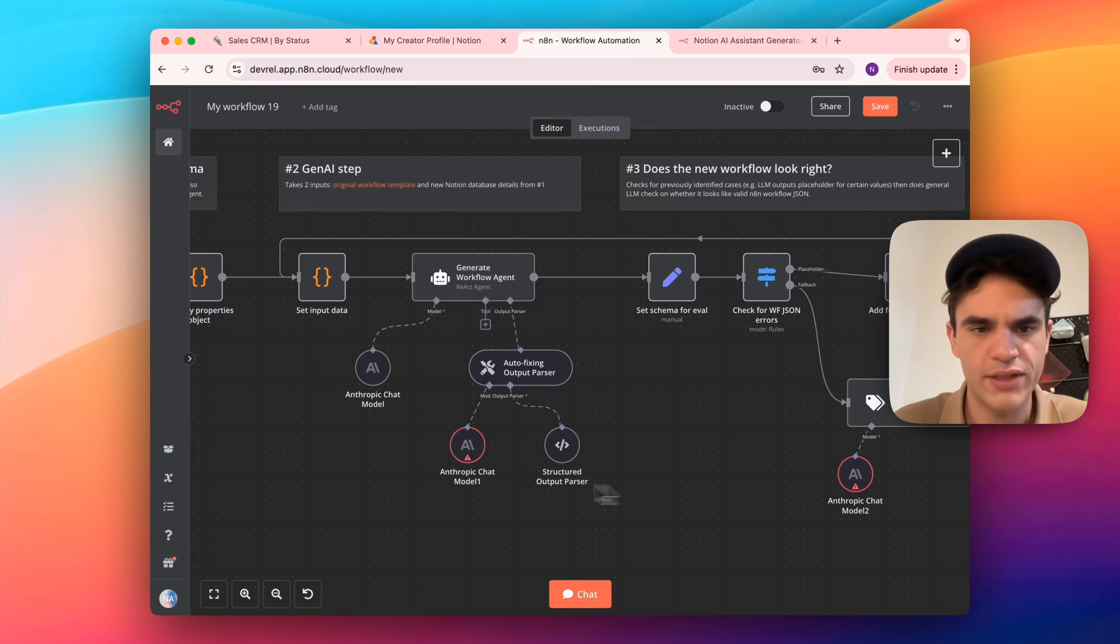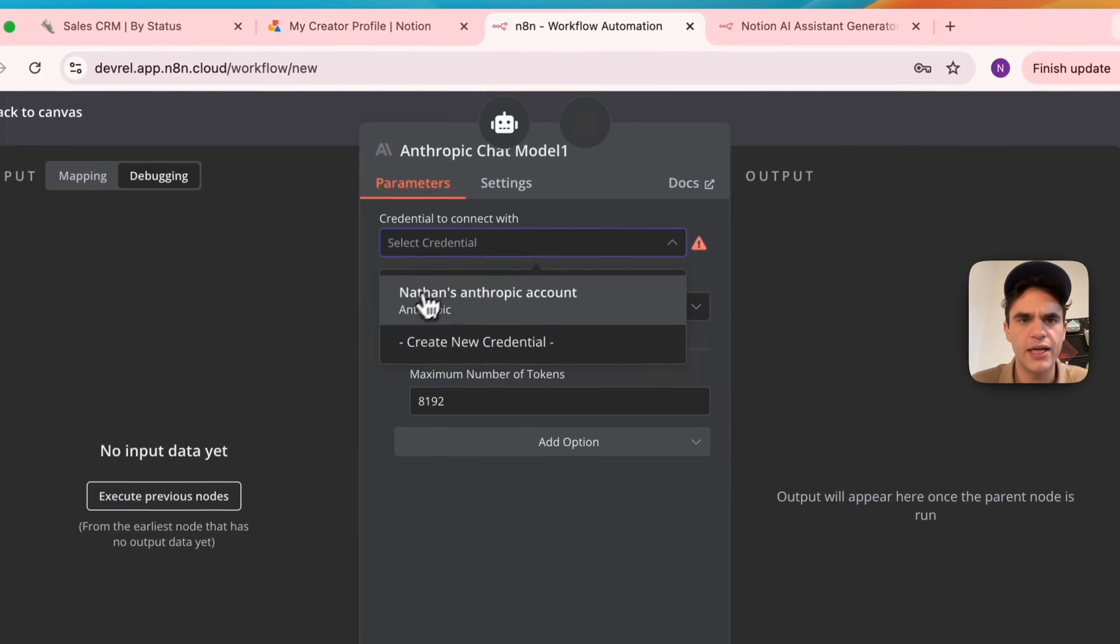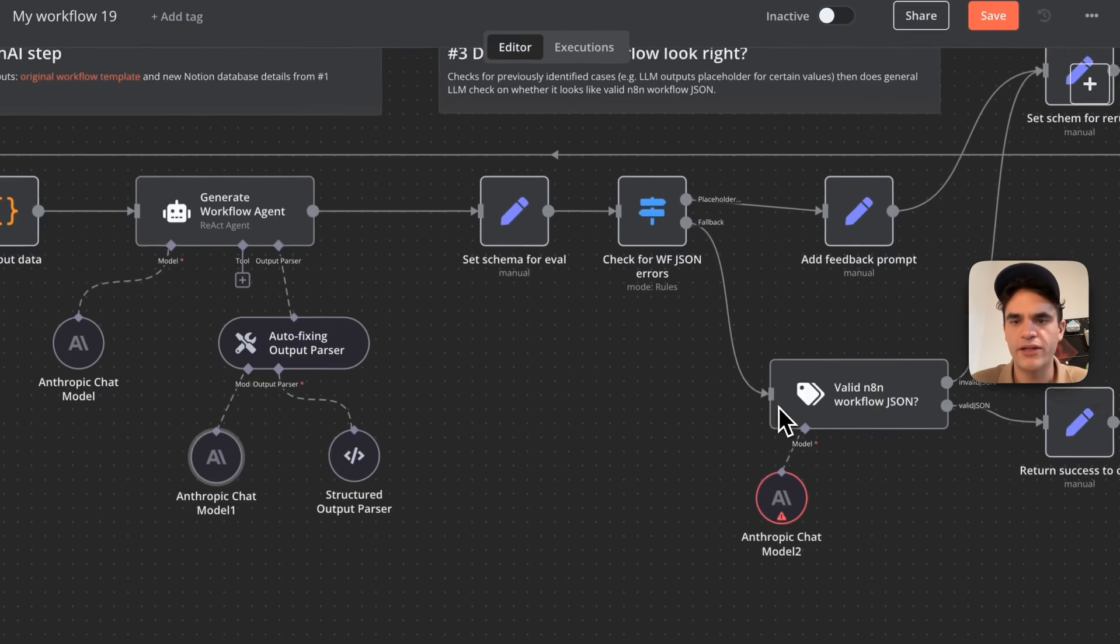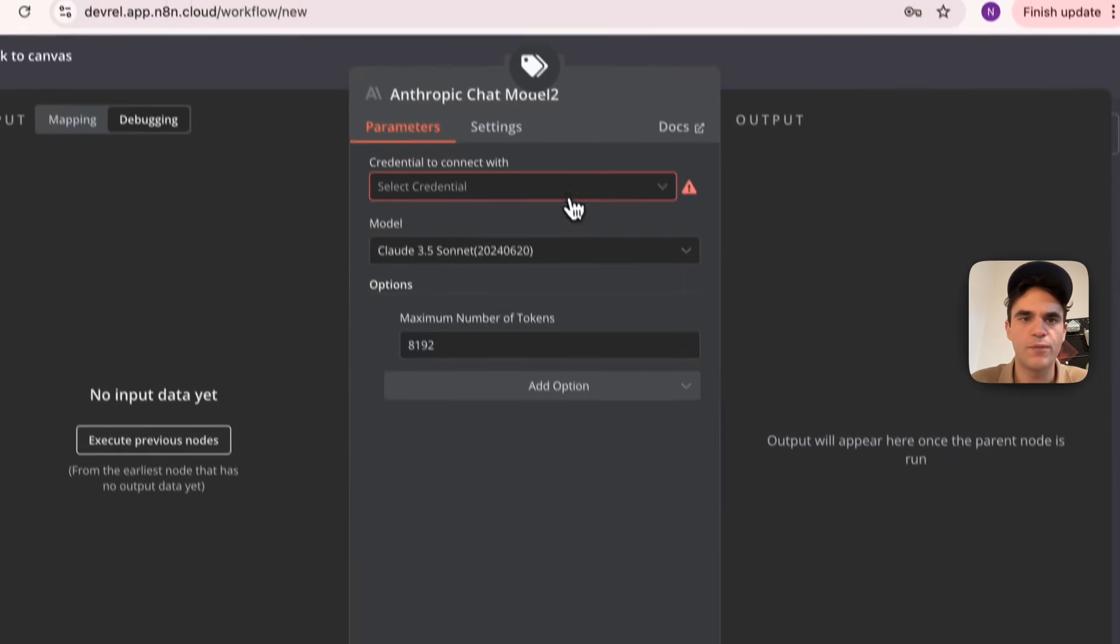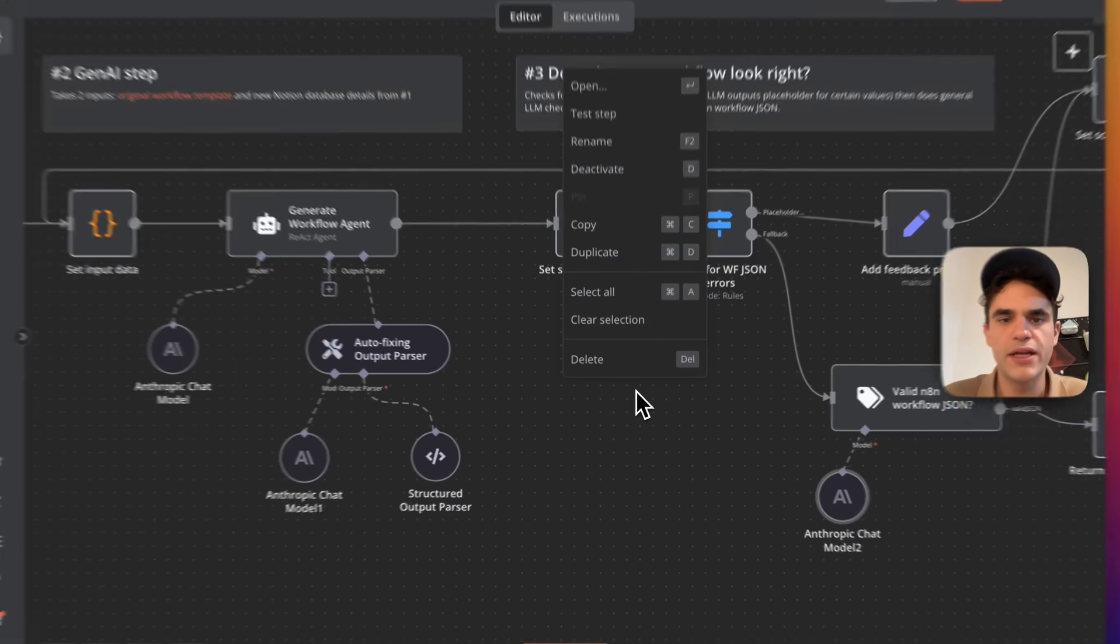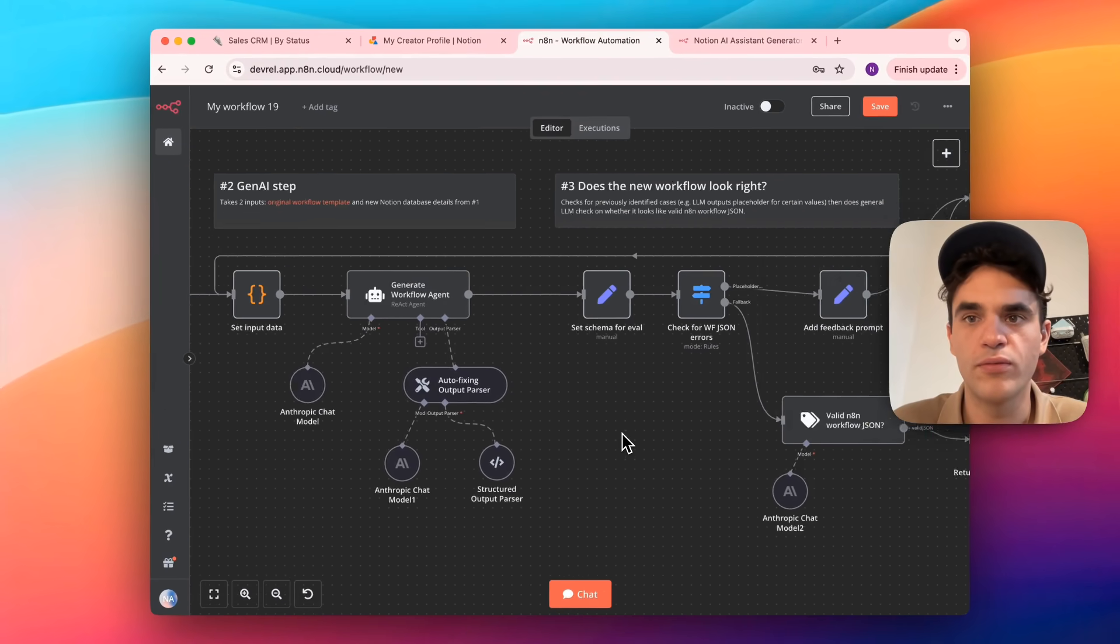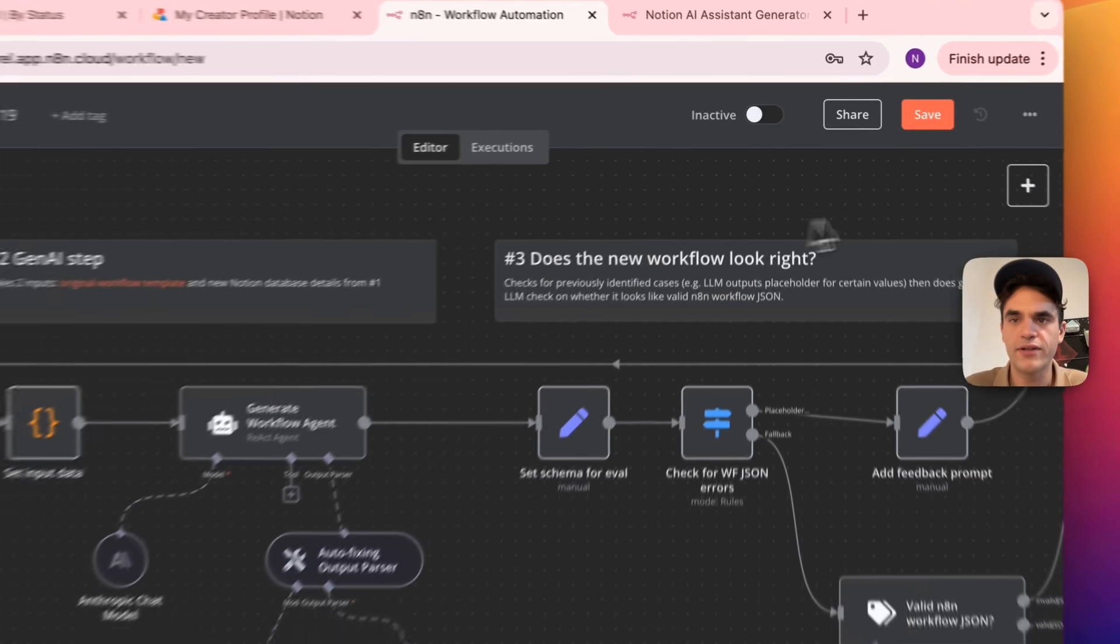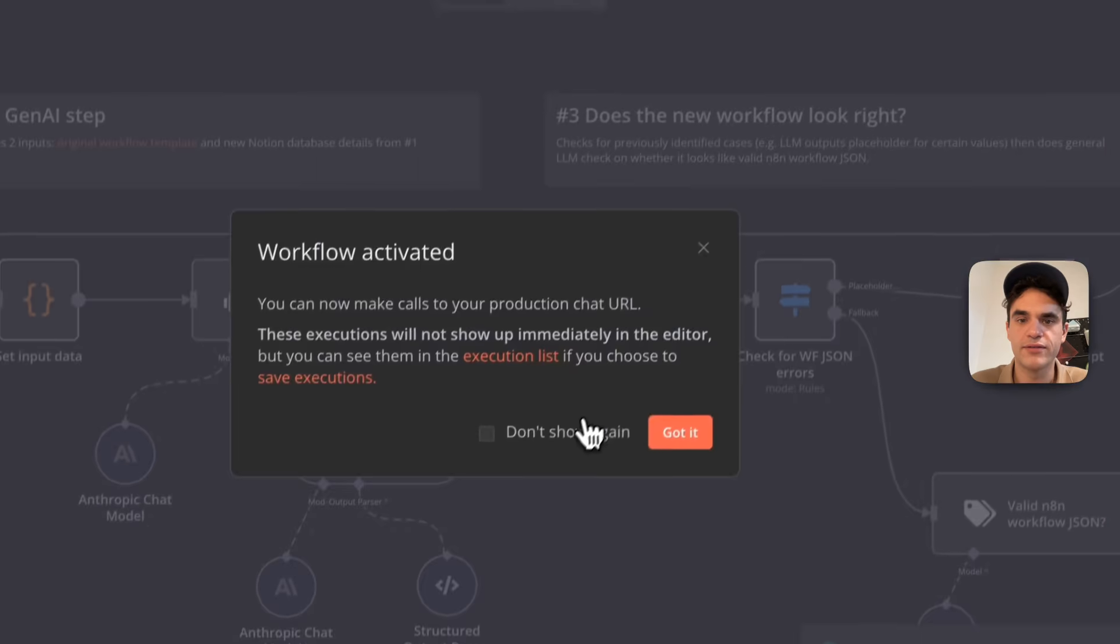And then there's two more to set up, so just double click in here, pick my credential, and do the same thing for this one here as well. And from here, this workflow should be ready to go. So we can save it and activate it.